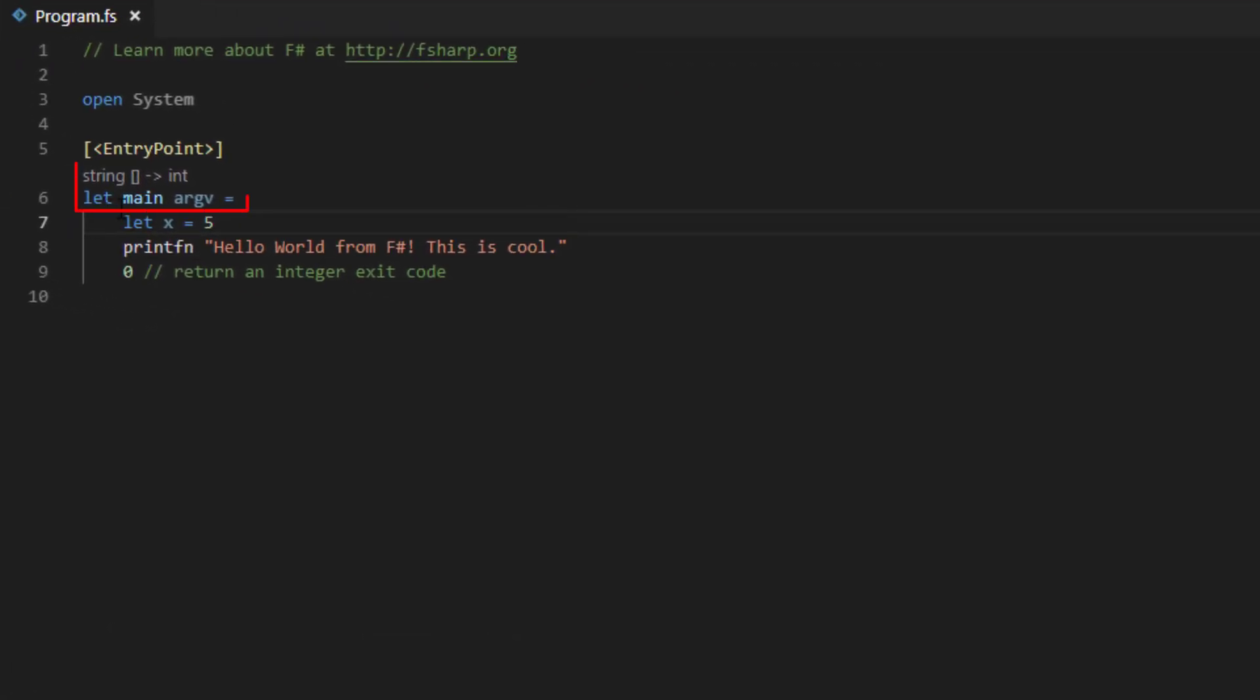Ionide also gives us a code lens, which shows us the inferred types for values. For example, the main function takes in an array of strings and returns an int. This is an extremely useful educational tool when learning F-Sharp, as you can use it to understand how the F-Sharp type inference system behaves.